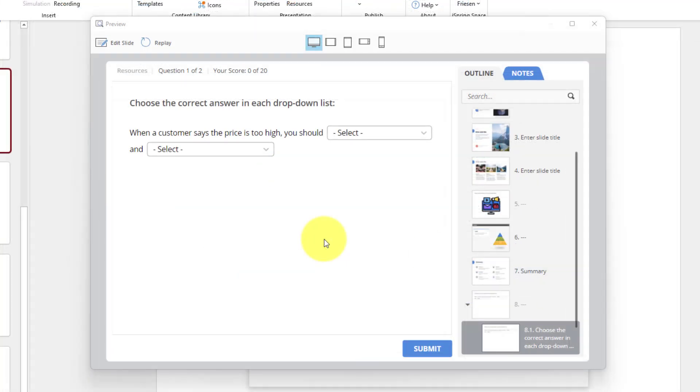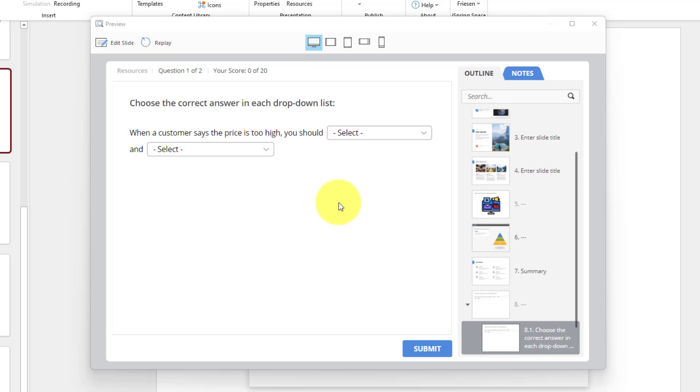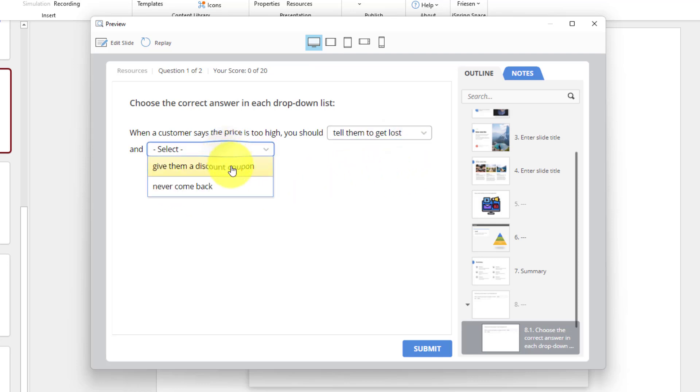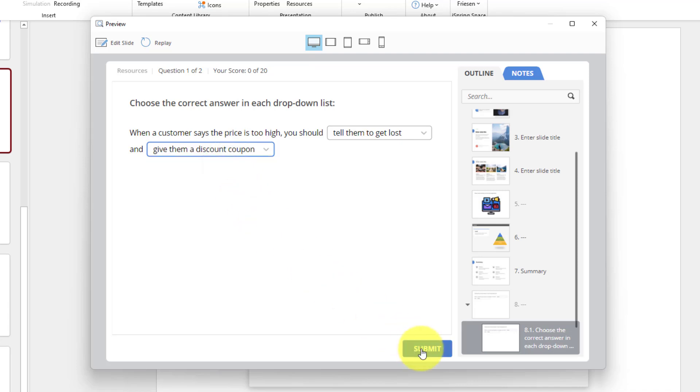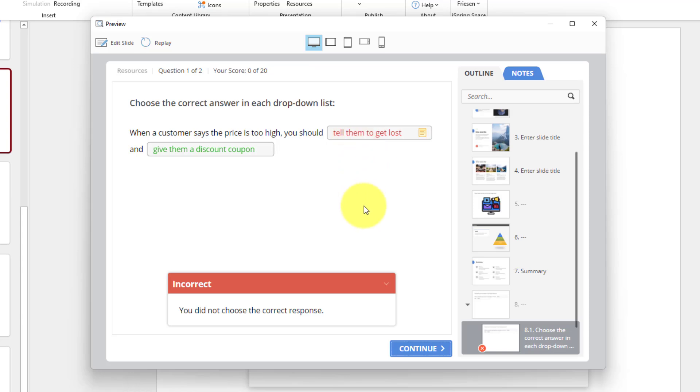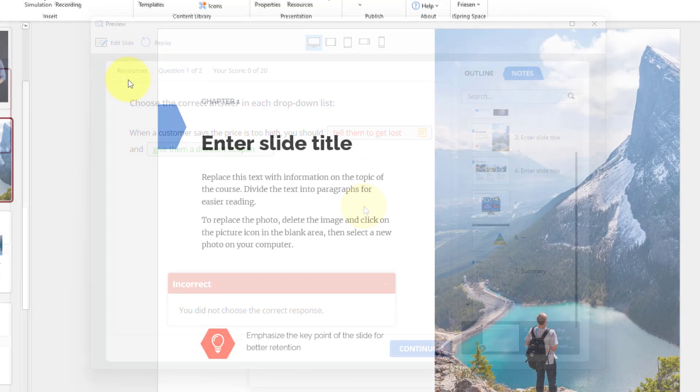And here's an example of another question type that you won't often find in other course makers. So in this case, I've got multiple dropdown menus and I've asked people to select the correct answer. So when a customer says the price is too high, you should tell them to get lost. Is that the right answer? And give them a discount coupon. How about that? Let's hit submit. Oh, one was incorrect, but the other one was correct. And just like I'm hovering over this, it can tell me what is the correct answer.